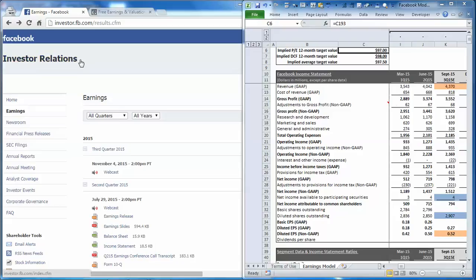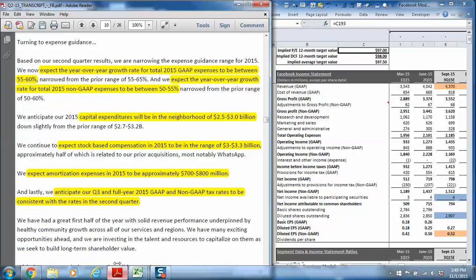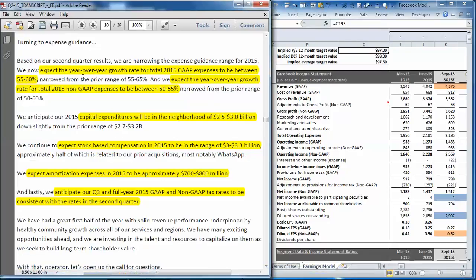You can get the management guidance from the investor relations page if you go to last quarter's earnings conference call transcript, and then you can scroll down to page 10. You'll see the items that we've highlighted here are the few things that they do give us guidance for.